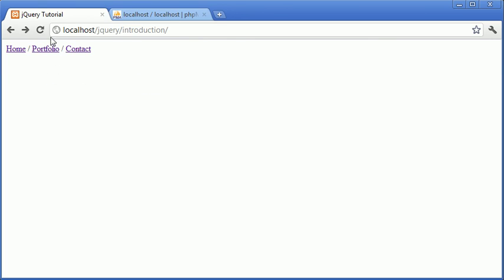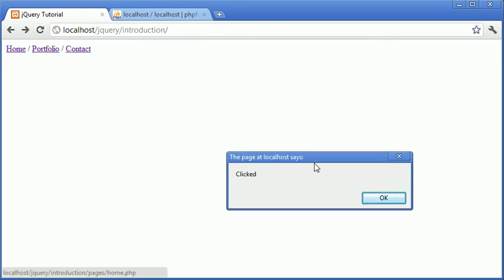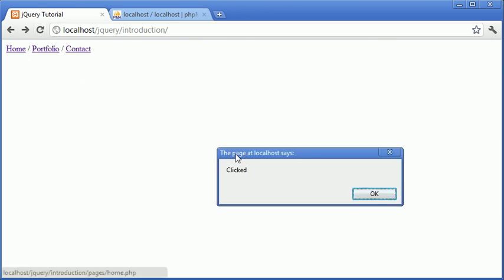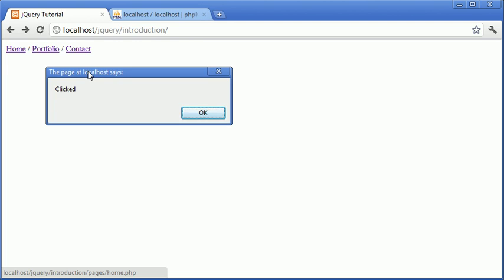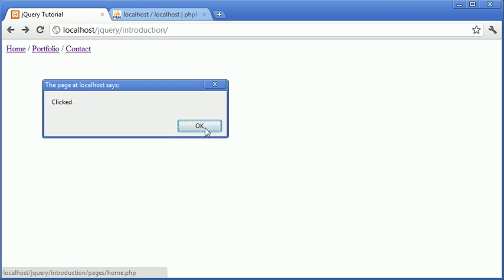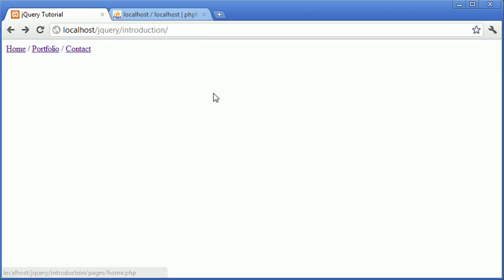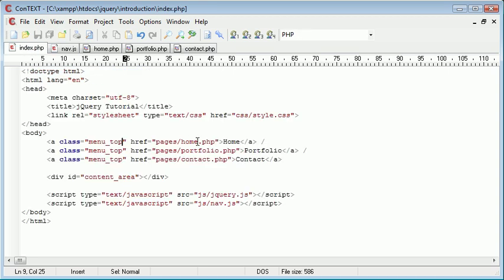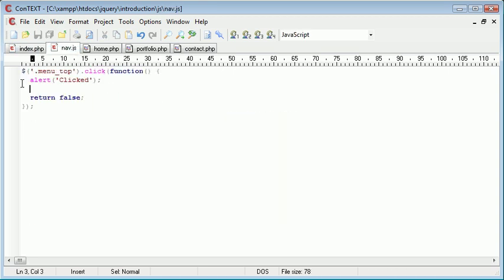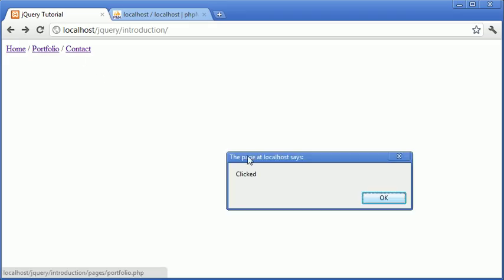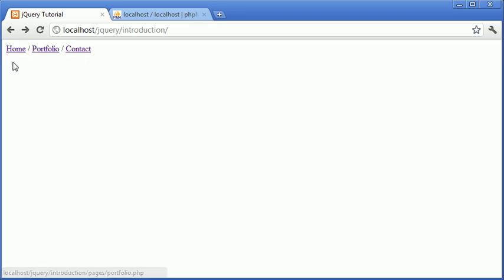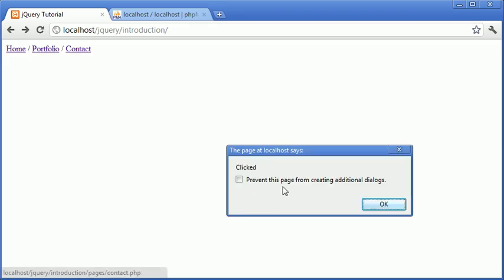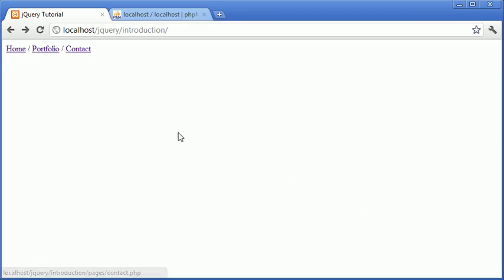I've just gone ahead and refreshed the page. When I click home we have this clicked dialog appear. But when I press OK you can see that now it hasn't redirected us to pages/home.php. And the same with the other links as well. So when we click a link it says clicked but it doesn't actually forward us to the page.